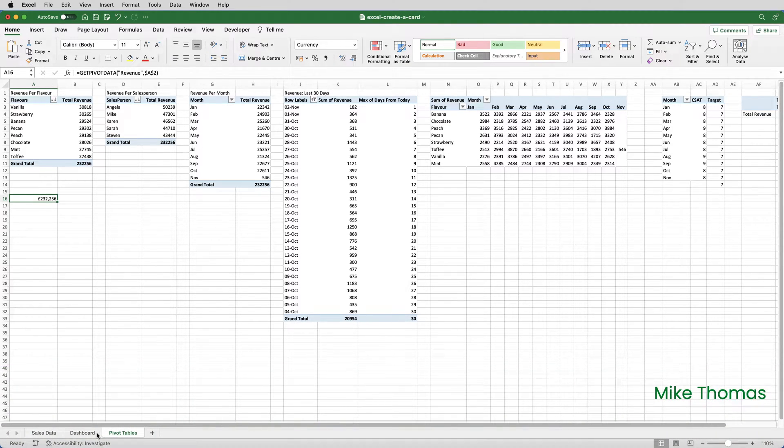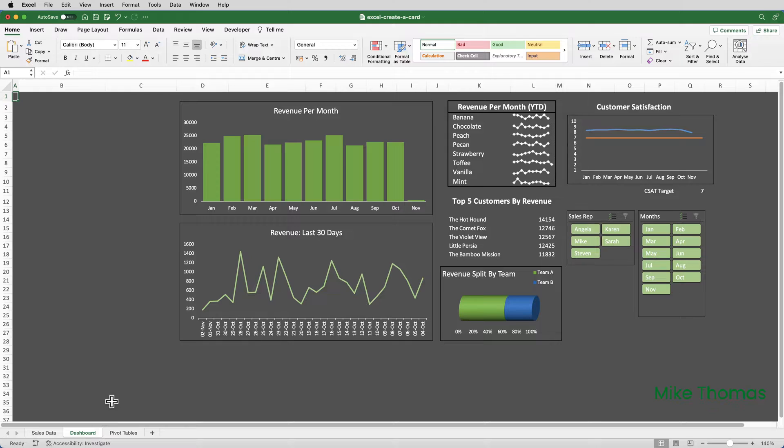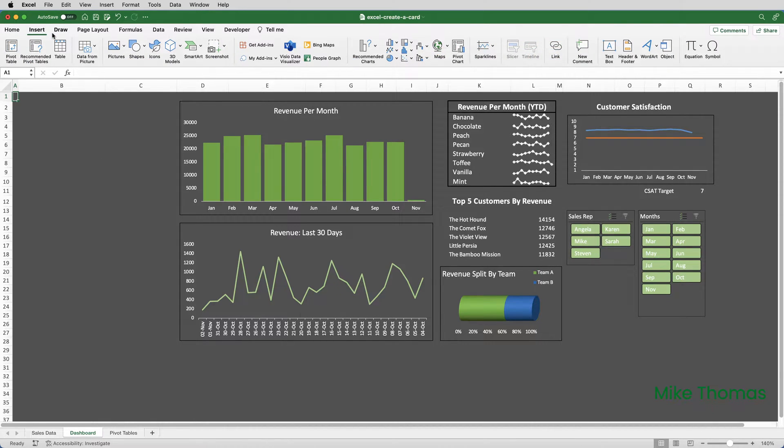So, let's return to the dashboard sheet, go up to the Insert menu, and click on Text Box.